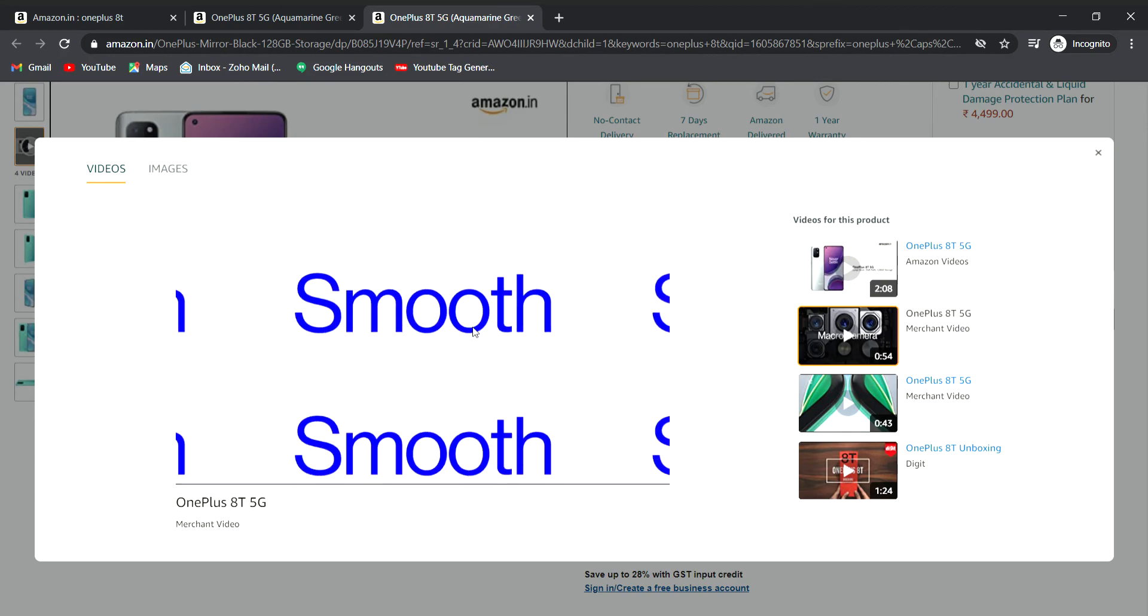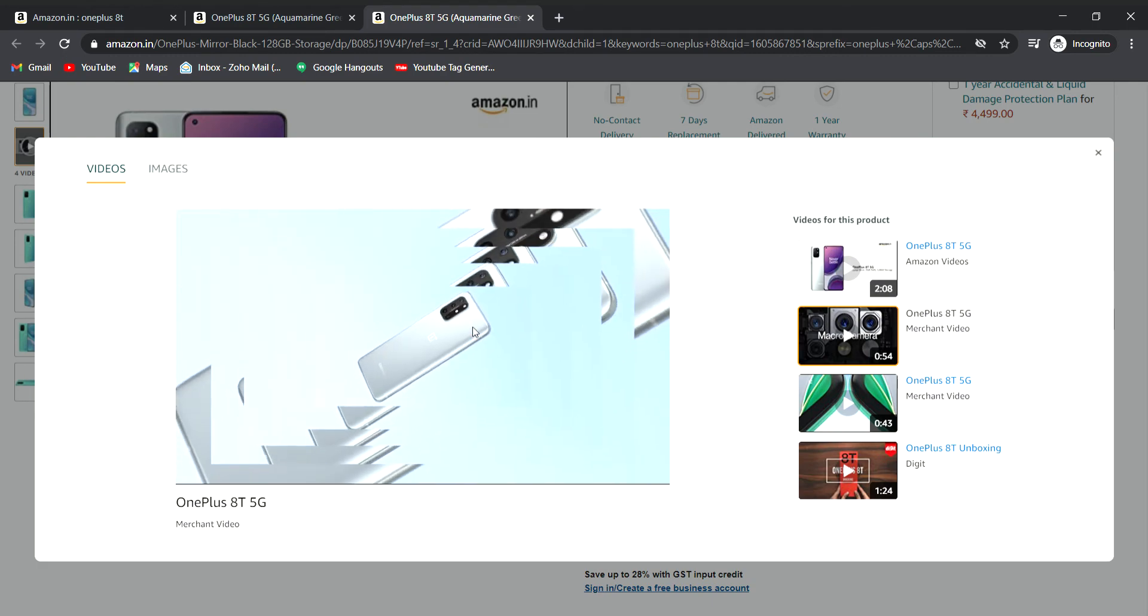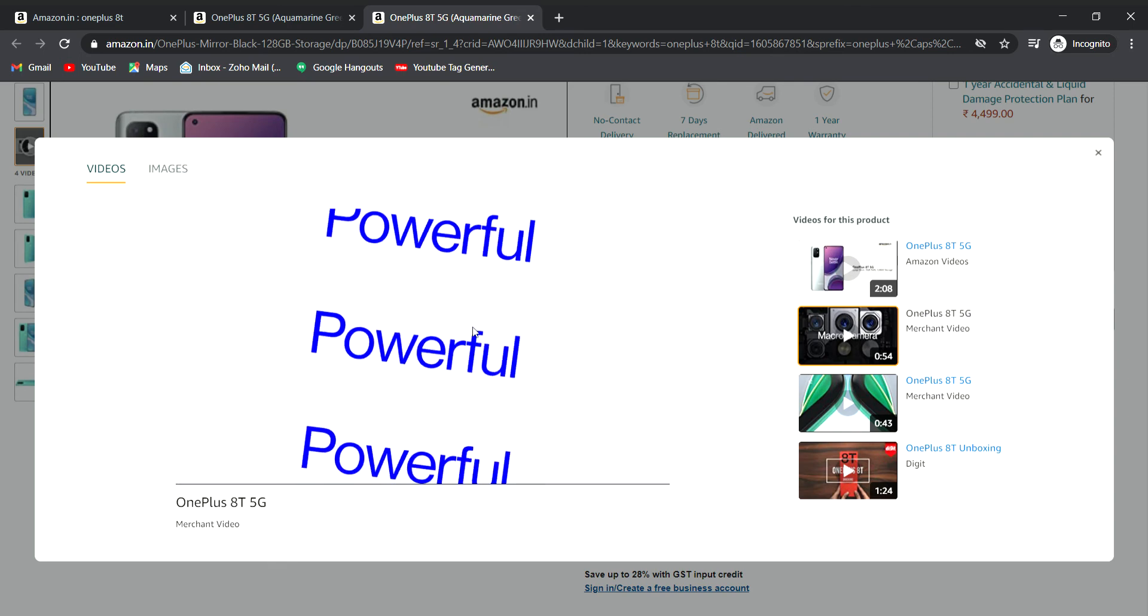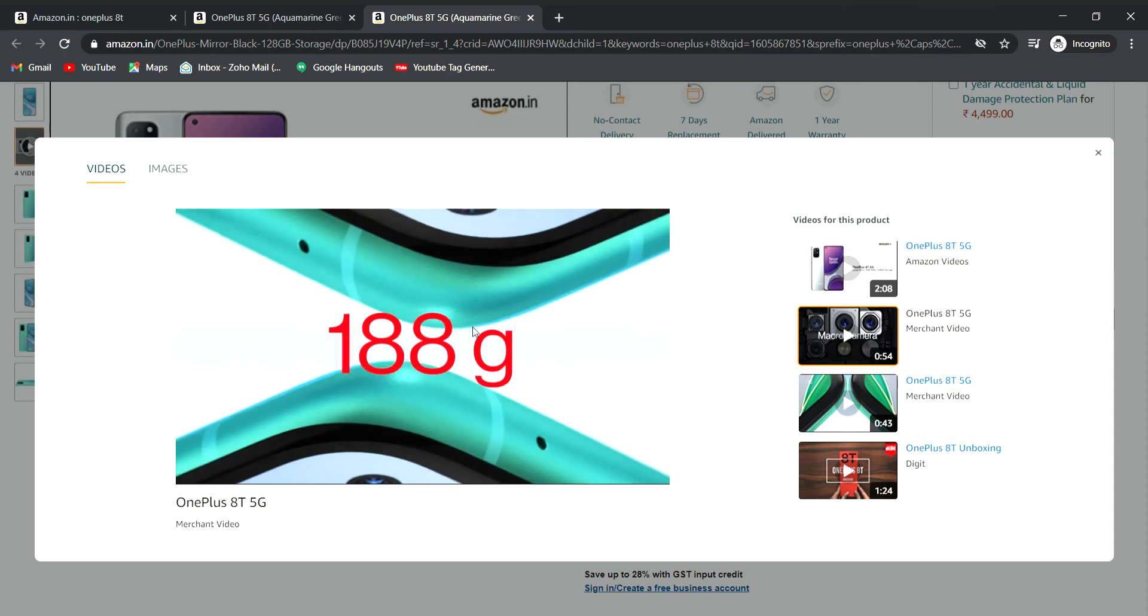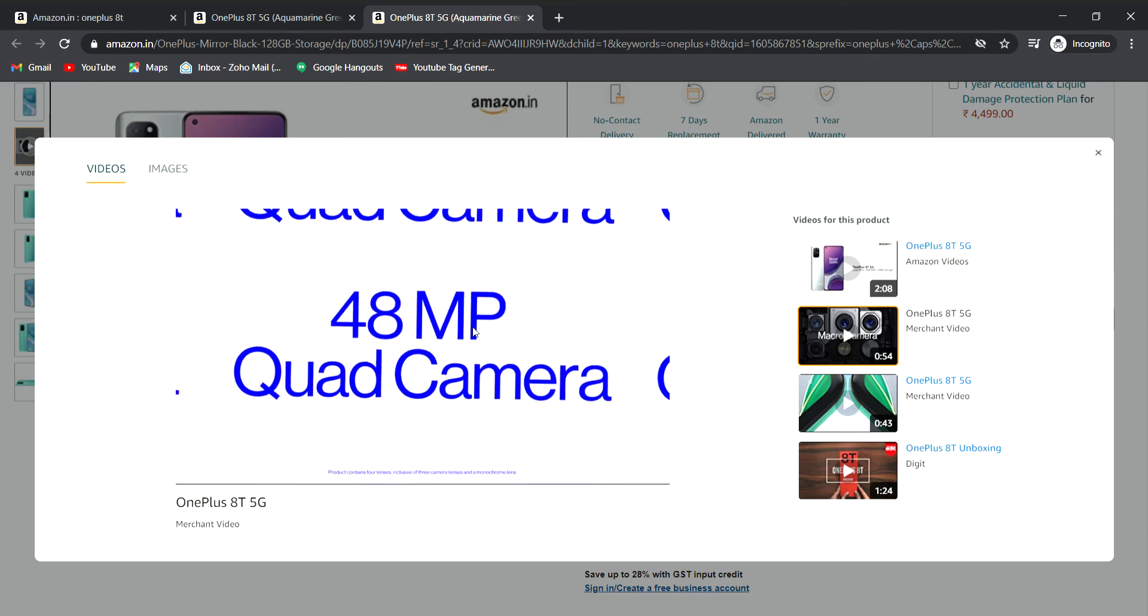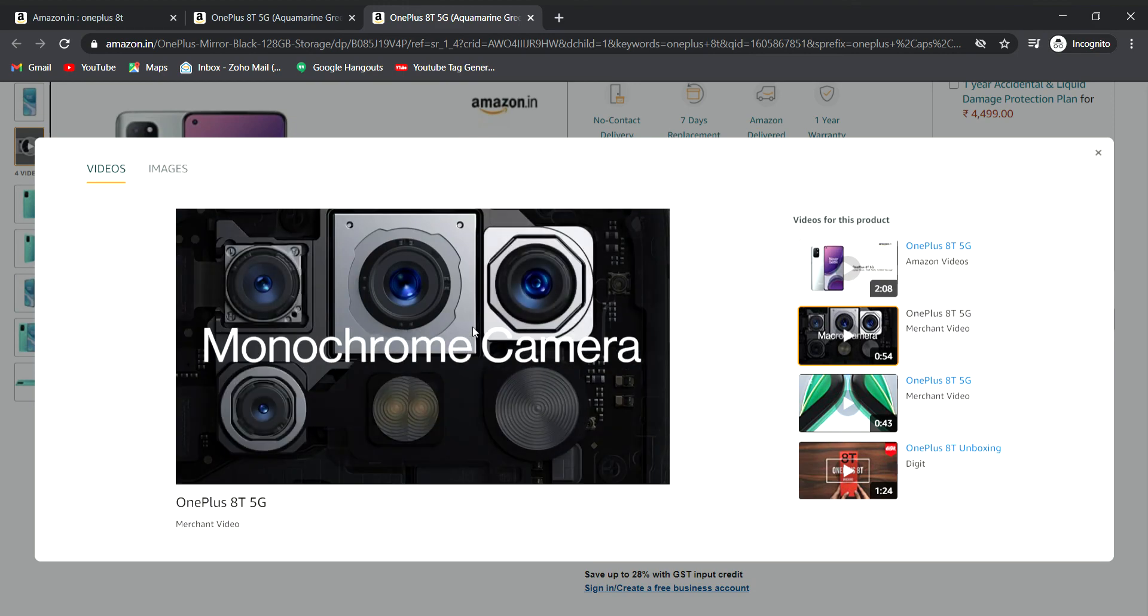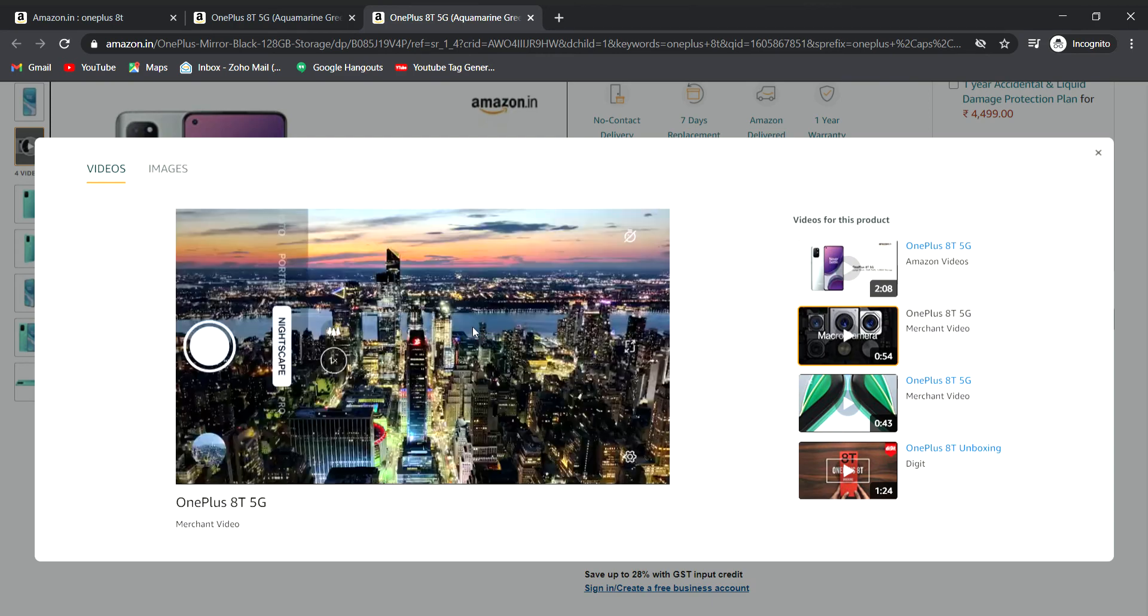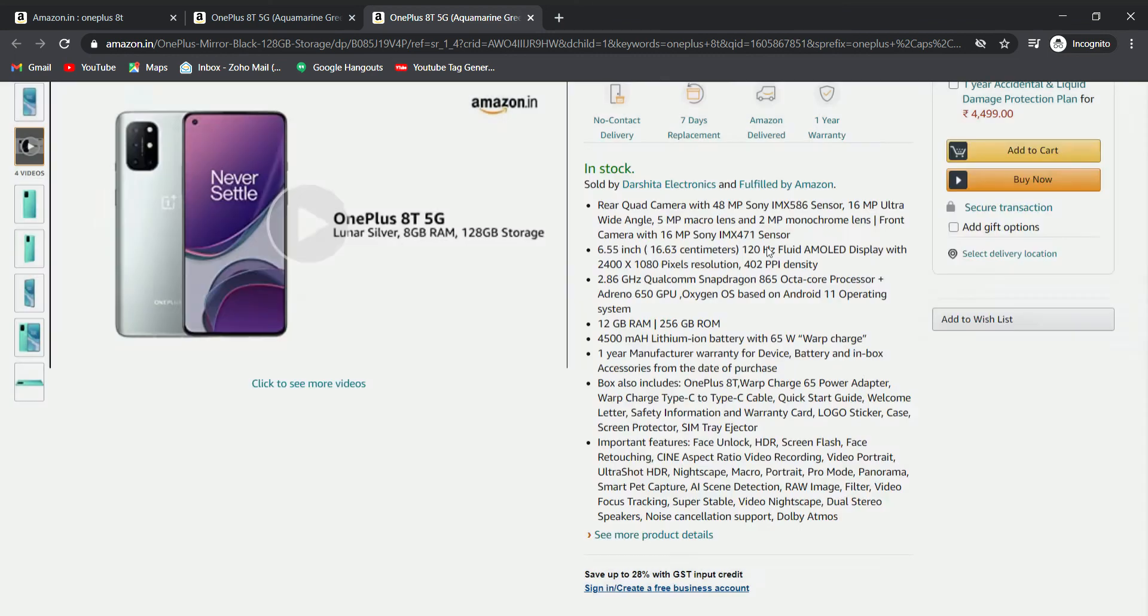The display is 120Hz with HDR 10+ support for full screen content viewing. It weighs 188 grams and is 8.4mm thick. The 48MP main camera, 16MP ultra-wide, macro, and monochrome sensors offer super stabilization for video and night mode features.